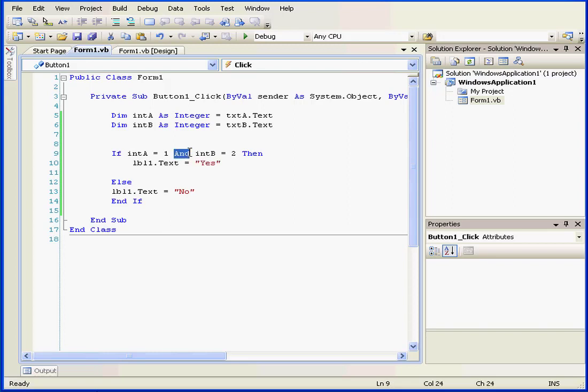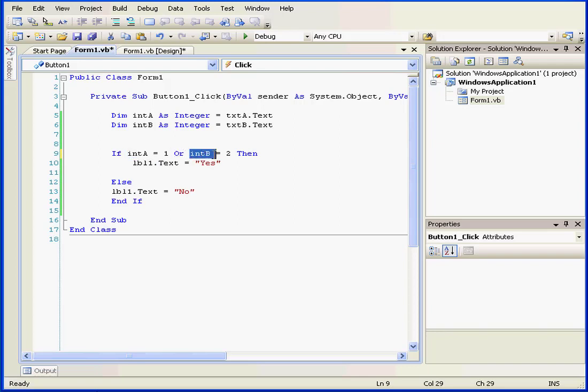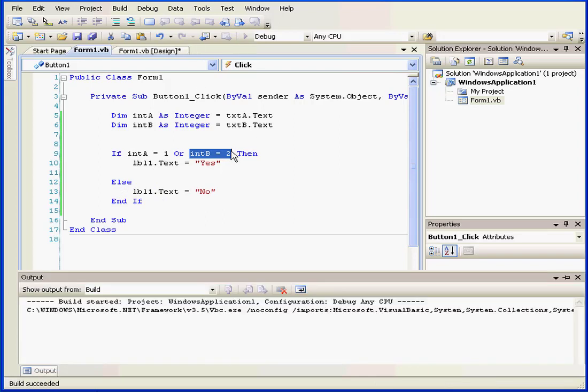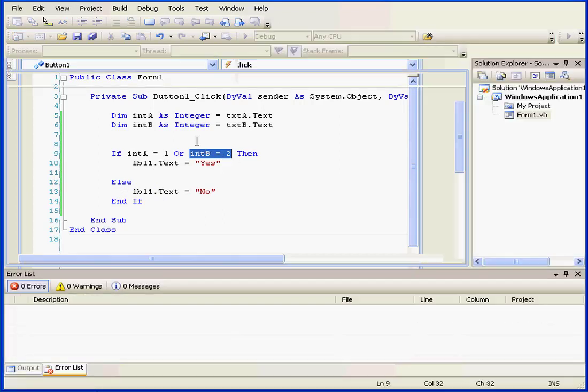Another logical operator is OR. Let's review our logic using the OR statement. If A equals 1, or if B equals 2, the label displays yes. Else, the label displays no. Let's check out how this works by running our program.